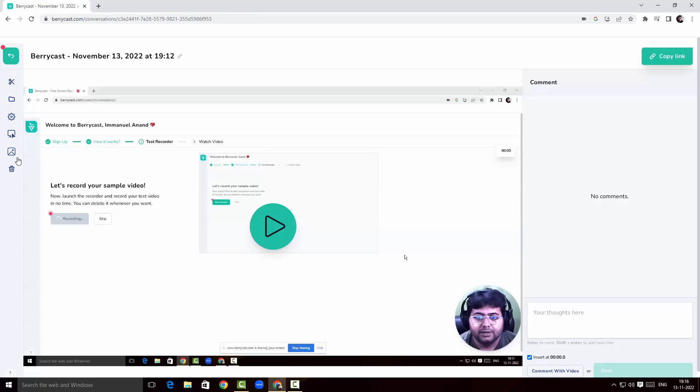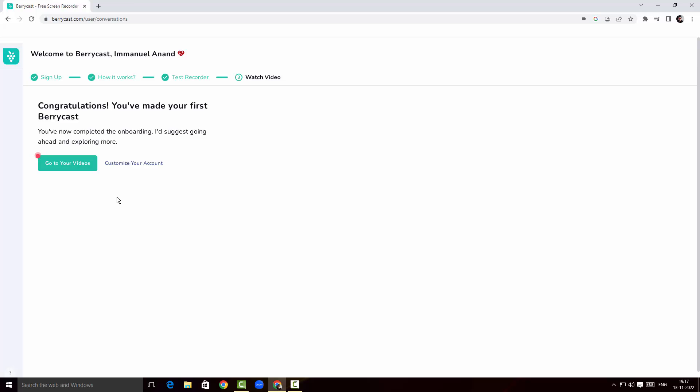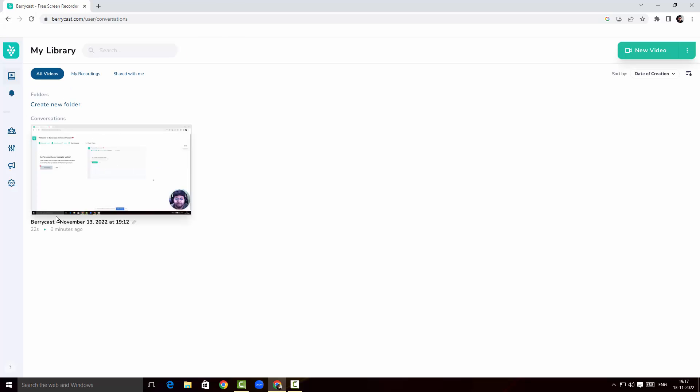I can cancel and also delete the video if I want. BerryCast screen recorder is one of the finest screen recorders for business — you can record your screen, share it with your internal team, and set up folders where they can access recordings. If I click on 'Go to Your Videos,' I can find my video, put it in a folder, and share it with team members.